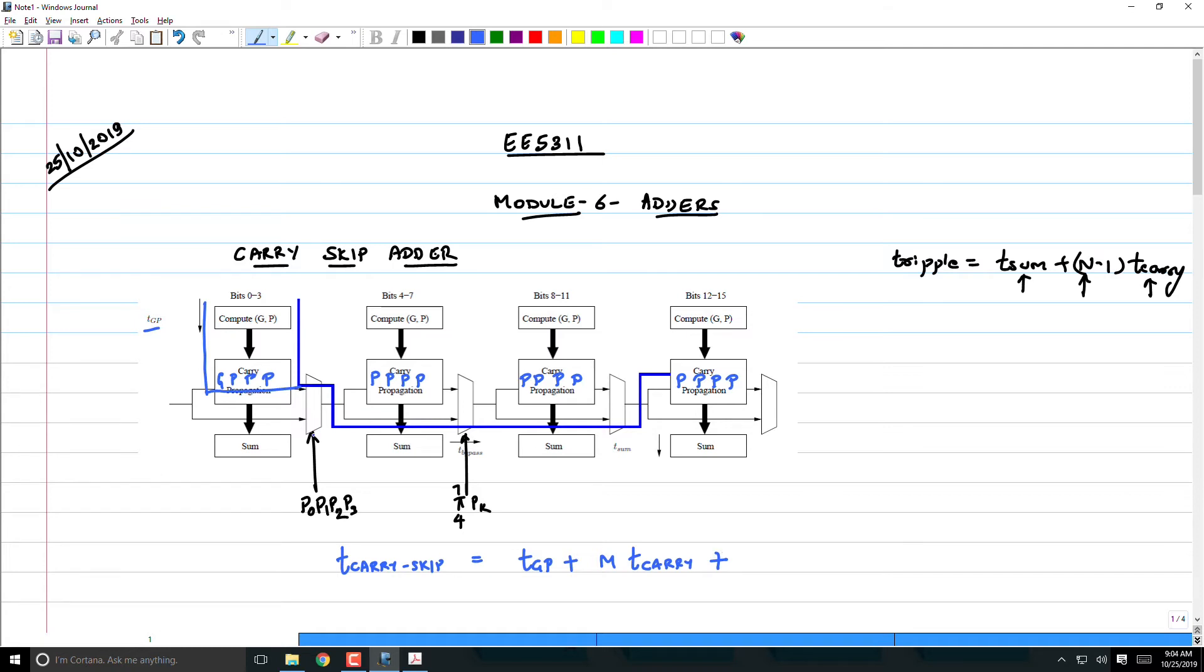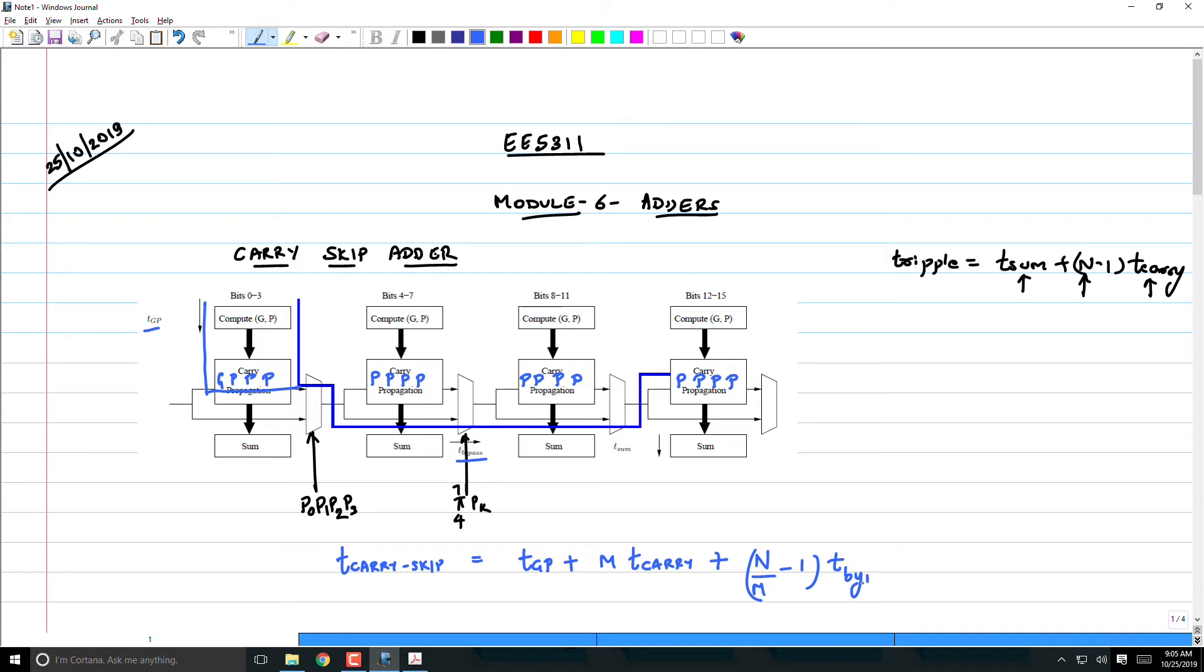We got the expression for the carry skip adder as T_GP plus m times T_carry. Now you have to bypass n/m minus 1 multiplexers, so if the multiplexer delay is shown here as T_bypass, then you have to do (n/m minus 1) T_bypass. Why n/m minus 1? Because if this stage is going to bypass, then the carry will be ready. However, that doesn't mean that the sum is ready. Ultimately, we want all the sum bits and the carry out bit to be ready. Only then is our computation done.